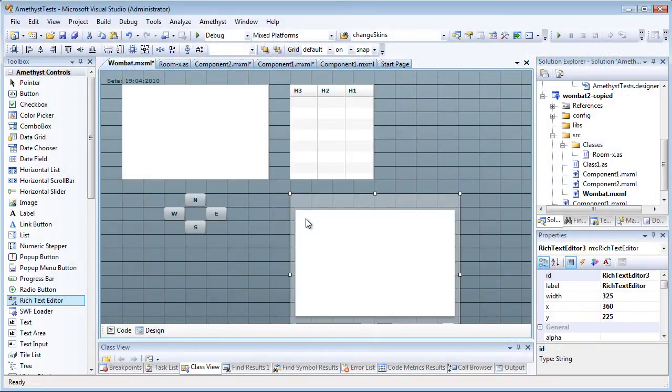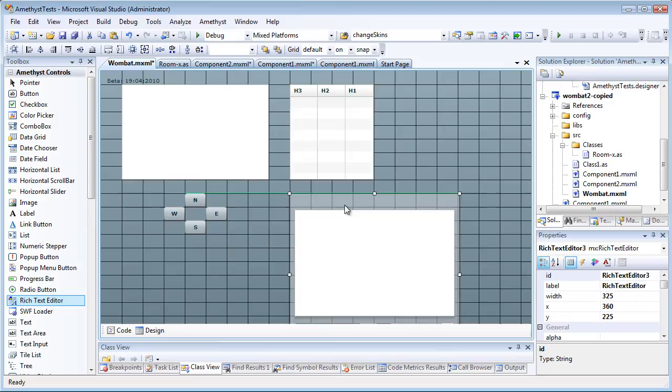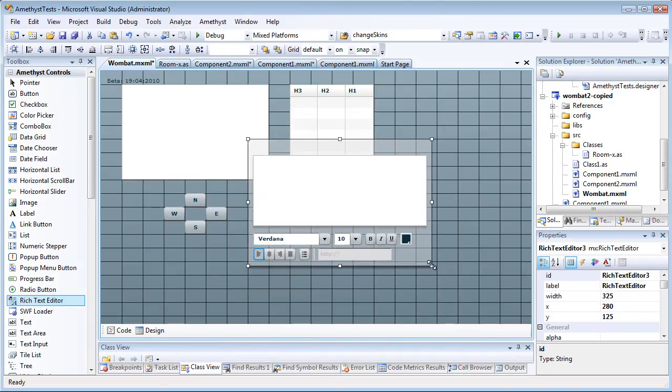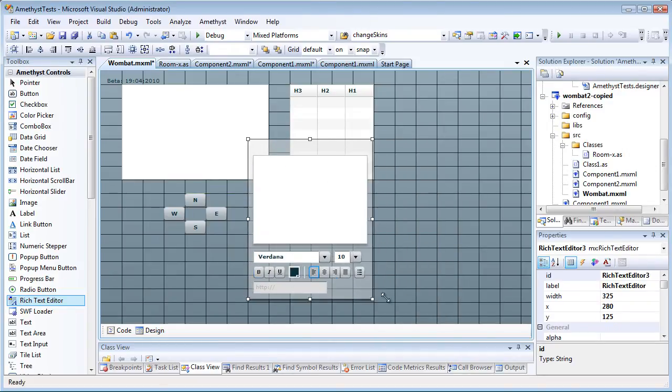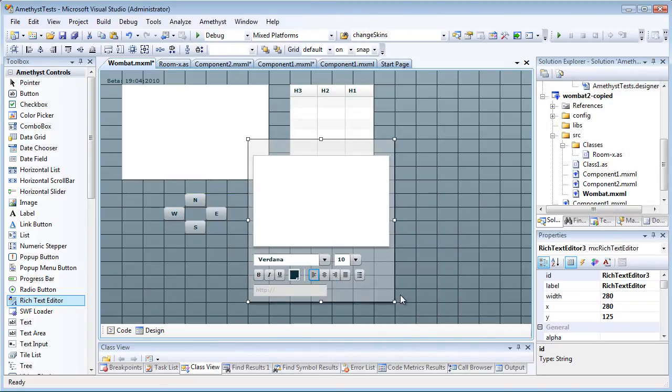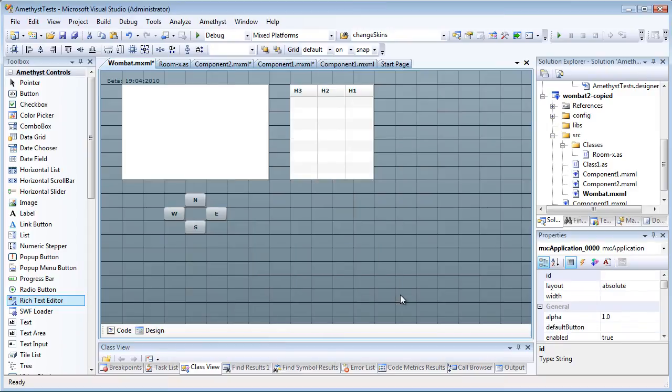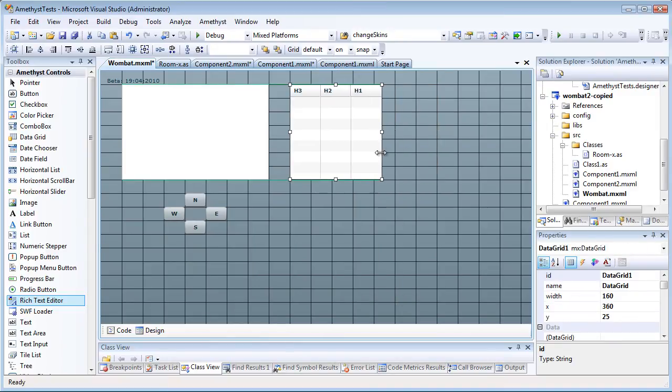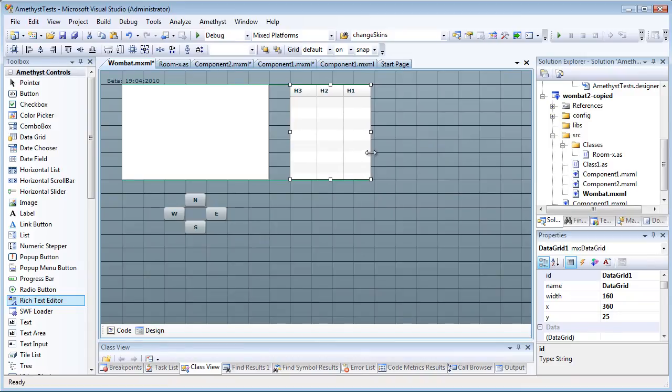Here, I've started a Flex application and I've dragged and dropped a few controls from the toolbox into the Designer. Now, notice that the controls are live. That is, they are real Flex controls, and you can see their appearance from moment to moment with every change you make.